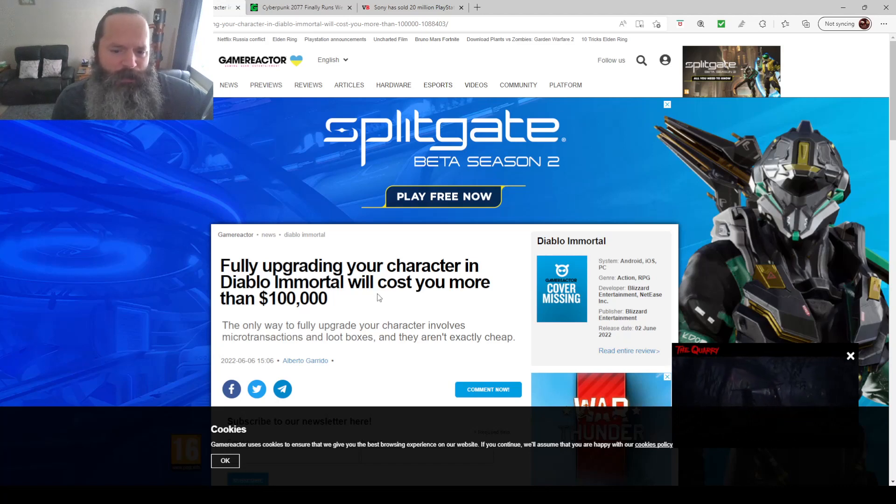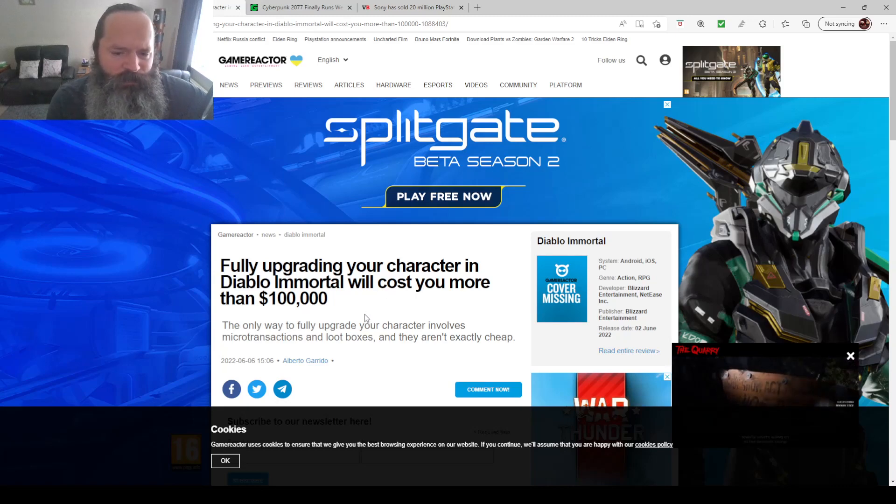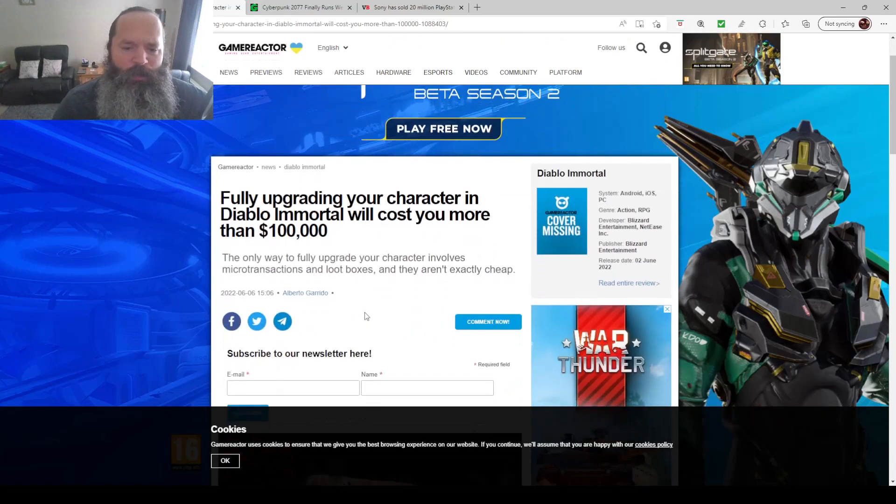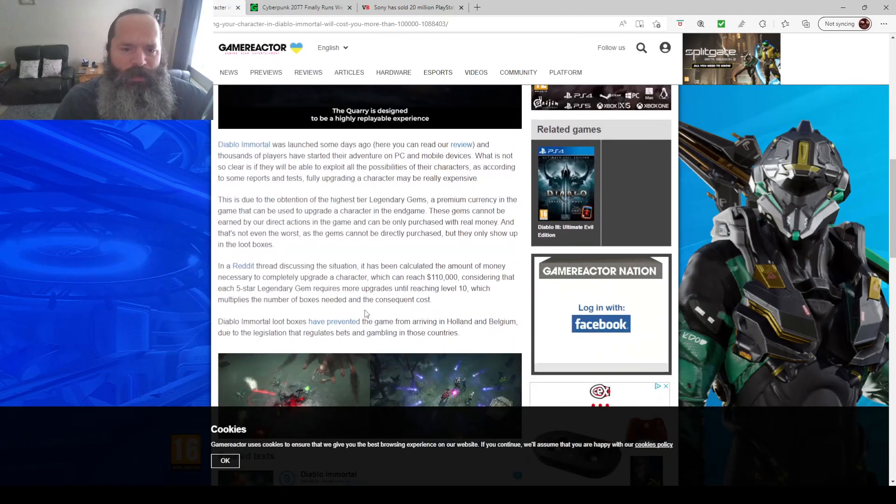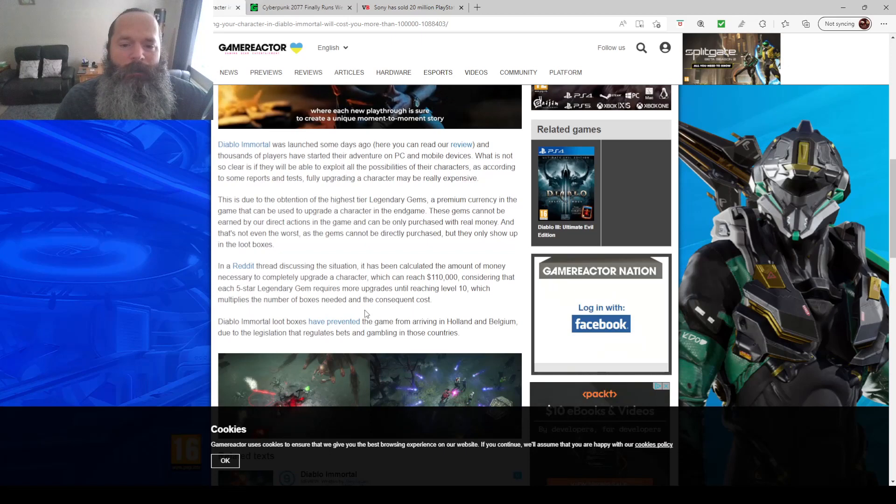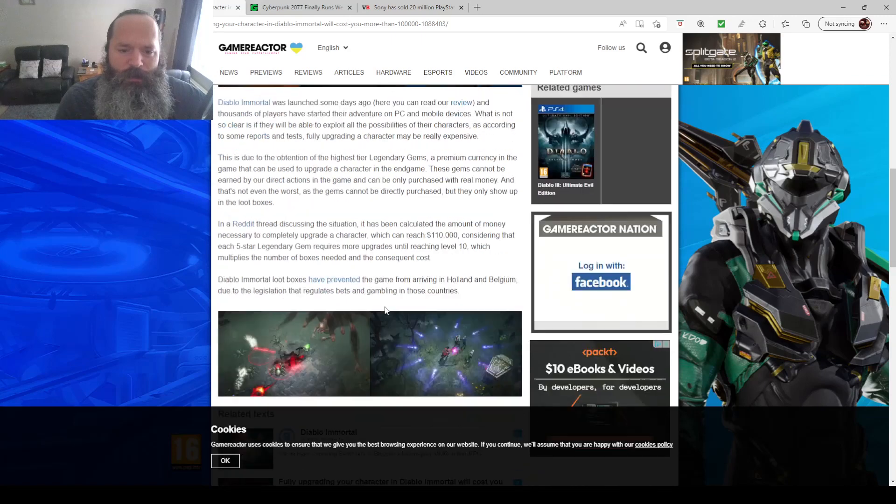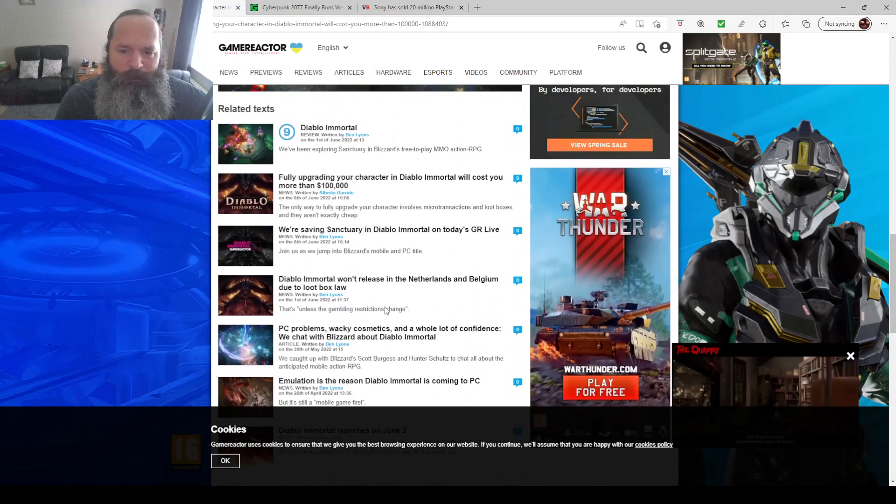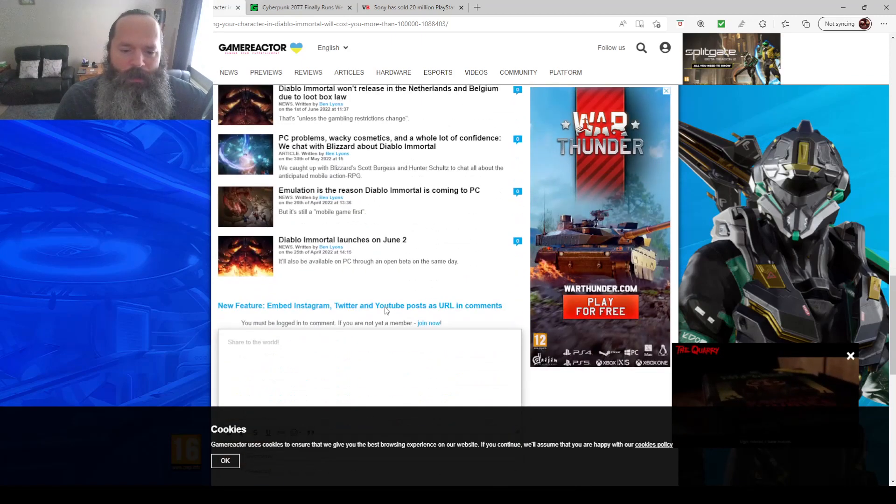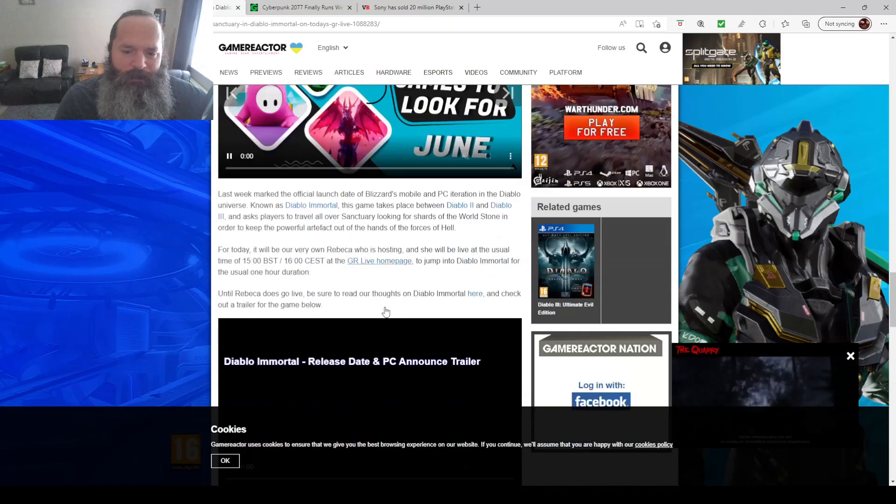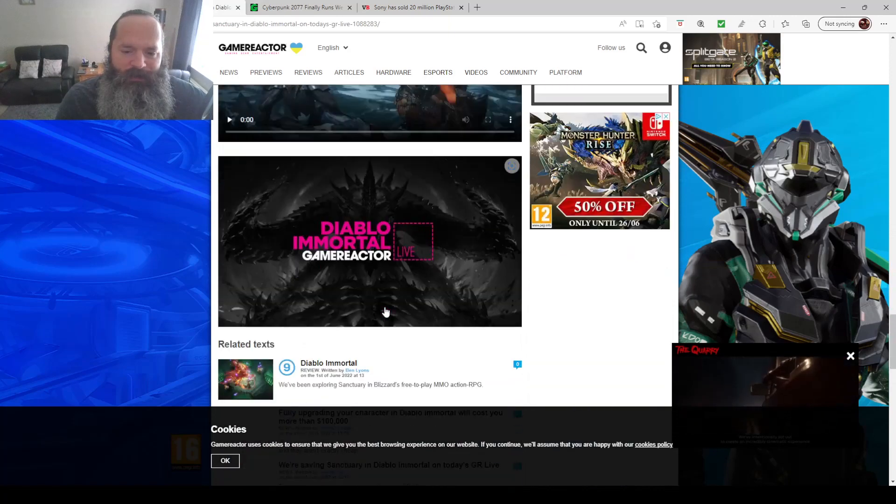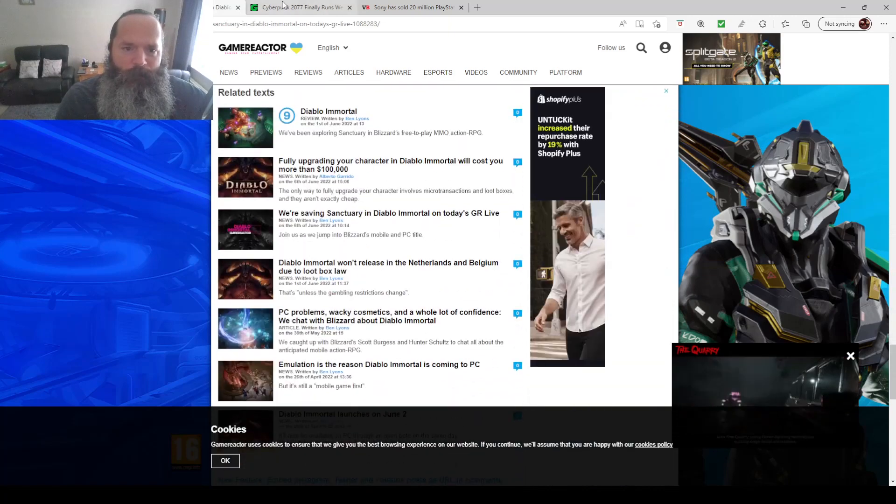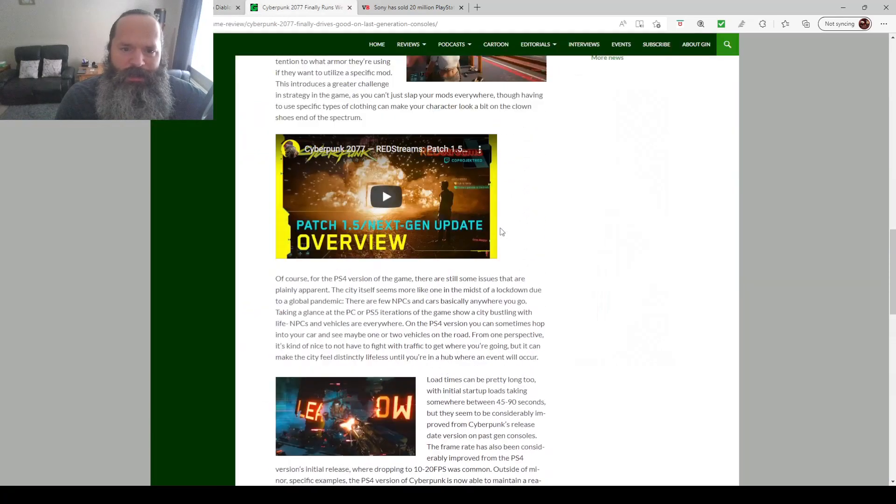To think that Blizzard once meant awesome games for the people with awesome content. And now it's just bleeding everybody dry of money. The only way to fully upgrade your character involves microtransactions and loot boxes, and it will cost more than a hundred thousand dollars. So I better start saving. Oh, I'm not playing the game, it's all right. You can also now play on PC. Between you and me, I wouldn't play this game unless I was paid, hopefully a hundred thousand dollars so I can get some good content.